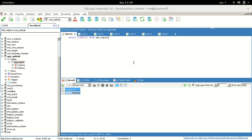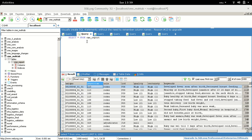Hello everyone, today we're going to talk about how to pivot a table in MySQL. I have a table called cme_report which has eighty-six thousand four hundred and fifty-four records, so we have quite many records. Let's see what's in that table.